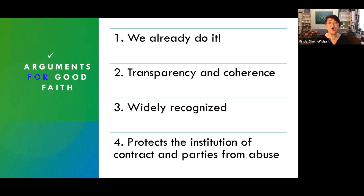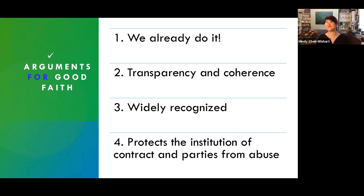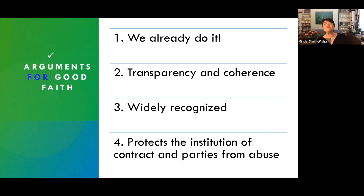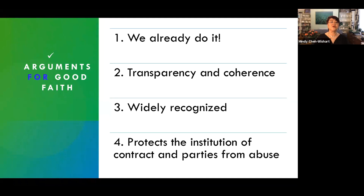Secondly, openly recognizing good faith makes explicit what is implicit, and that can only improve the transparency, coherence and therefore certainty of the law. Thirdly, good faith is widely recognized in other jurisdictions — certainly in civil law jurisdictions like Germany, France, China, Japan, and also in international instruments and principles like the CISG and Unidroit, but also in some common law jurisdictions like the US, Australia, and Canada. So contract law in England and in Singapore are currently swimming against the tide.